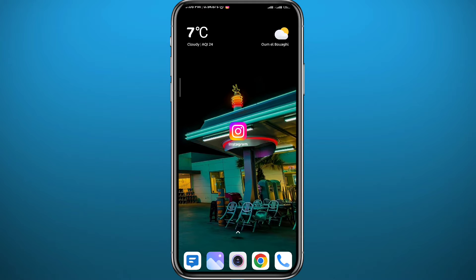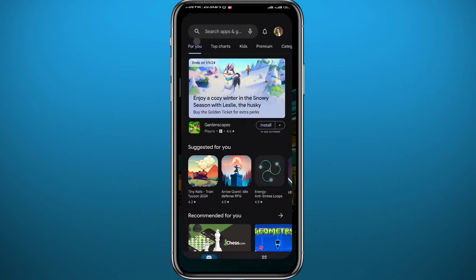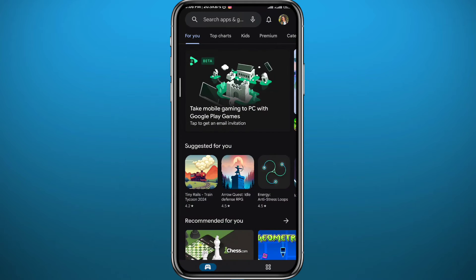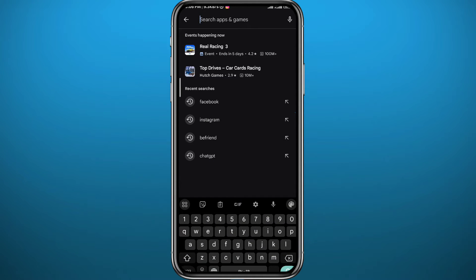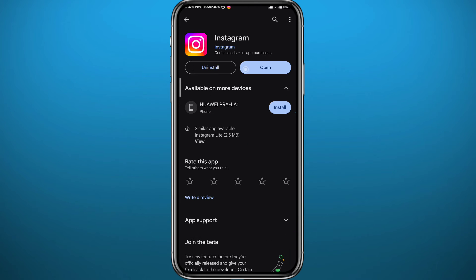Of course we're going to be using the Instagram app, so let's get something out of the way first. Open your Play Store or App Store depending on what device you're using. Simply search for Instagram right here to make sure we have the app updated to the latest version for everything to work properly in this process.